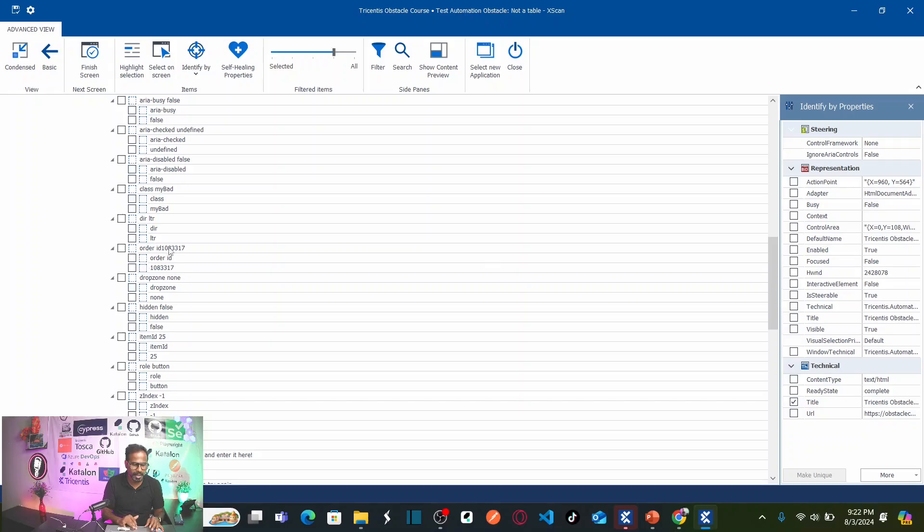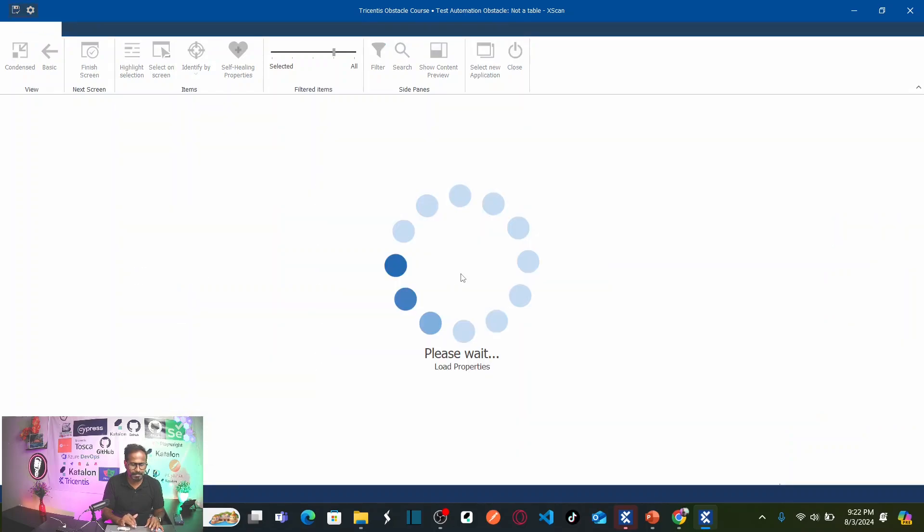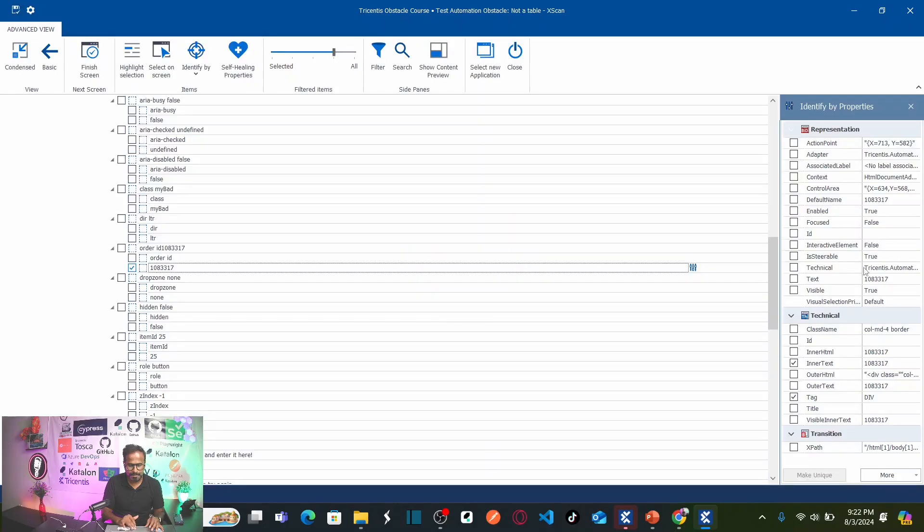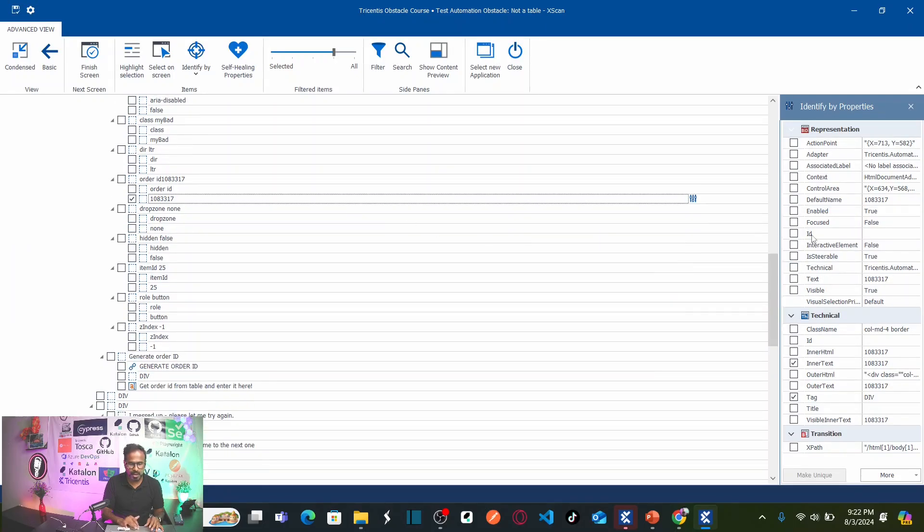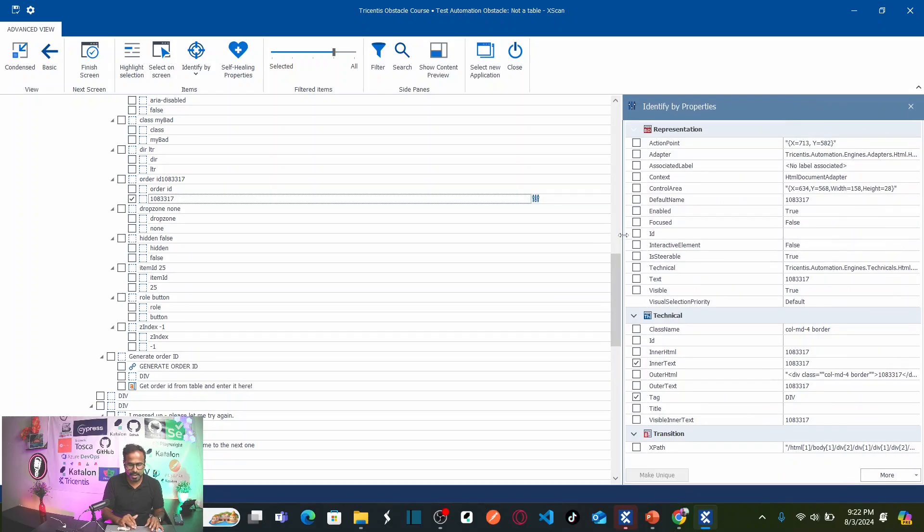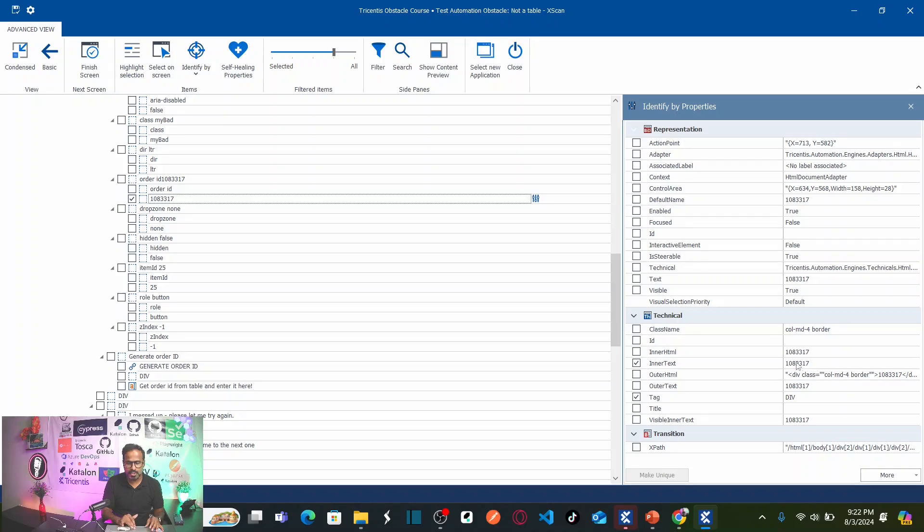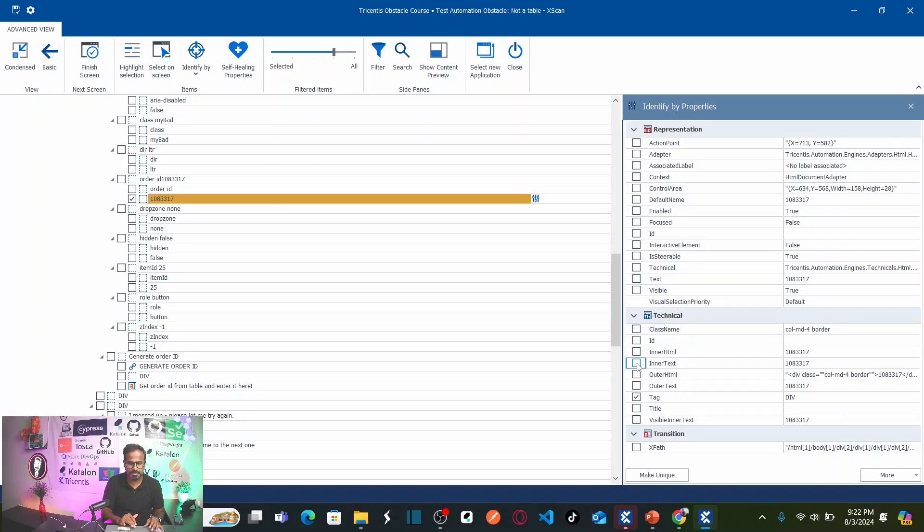This is my order ID. Here, order ID and this is my order ID. Let us select this order ID here. If you select the order ID, let us see the property. Because this order ID keeps on changing, that means your inner text does not remain same. Taking the property called inner text is wrong. So, that is why I am going to uncheck this.